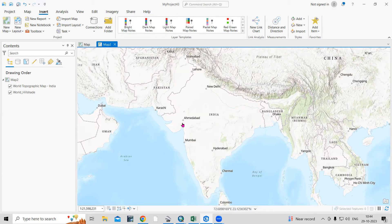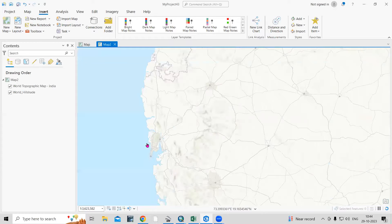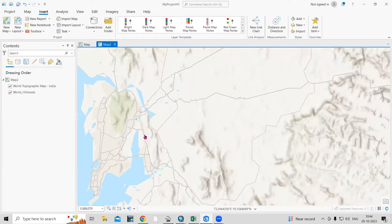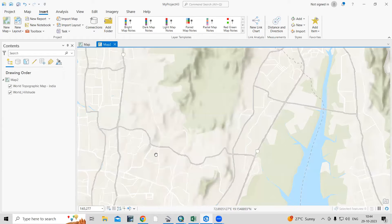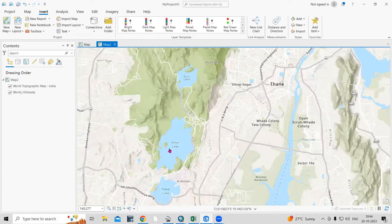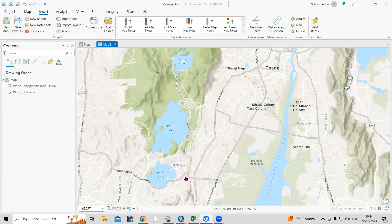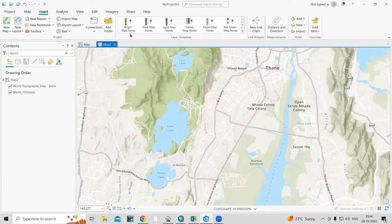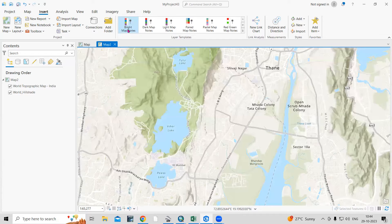So how to use them? Suppose I go to any particular location and I'm interested to digitize a lake, or I want to show a road or anything — these map notes will be useful for that. So I will create these bright map notes.